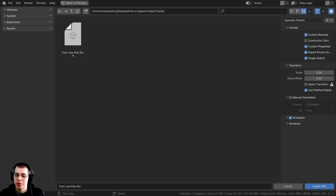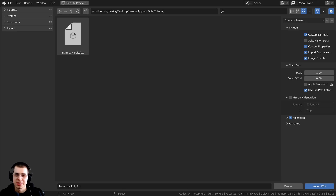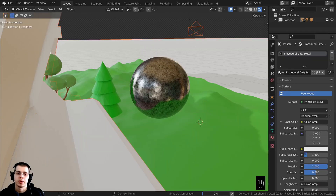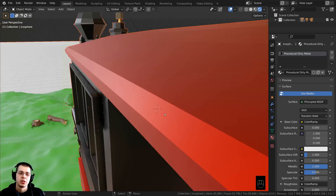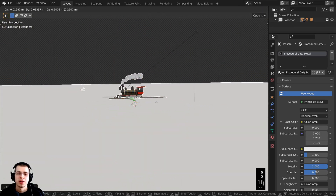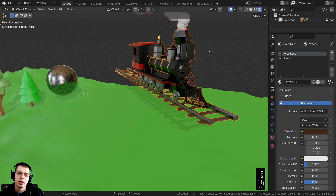Here is a low poly train 3D model I created a while ago — links in the description if you'd like to check it out on Sketchfab. I'll just double-click on it, or you can click on it and then click Import FBX. When you do that, you can see it's added the train 3D model, and it's also imported the materials as well. Very cool.